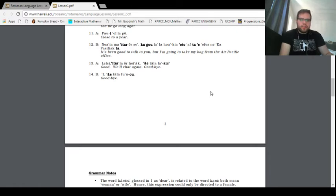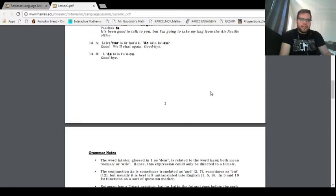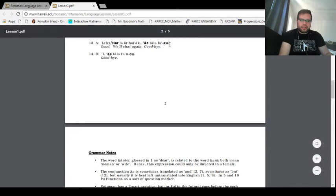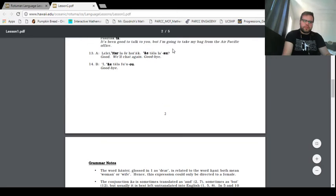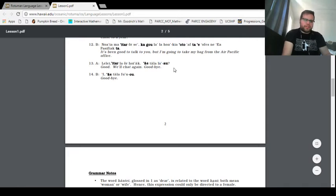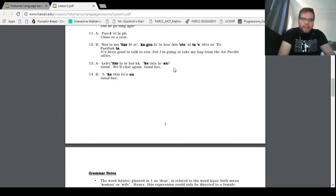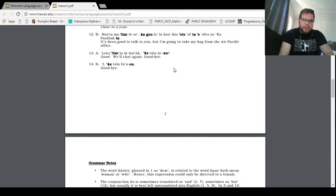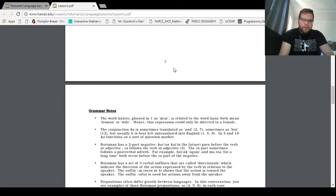It's been good to talk to you, but I'm going to take my bag from the Air Pacific office. I think the question mark here is either supposed to be a question mark, but sometimes I think I've seen a glottal stopper like that, but we already have this, thanks to our adventures in Tongan. Good, we'll chat again, goodbye, grammar notes.